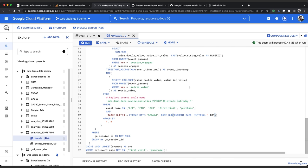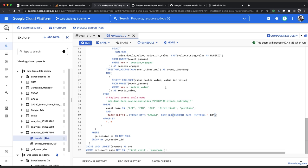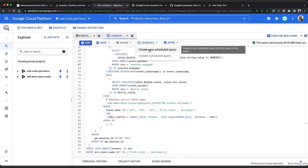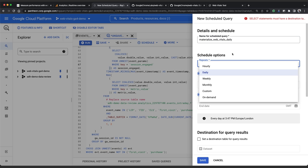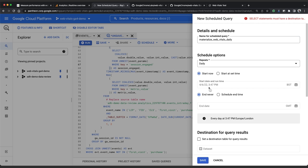If you haven't already enabled the data transfer API, do so. Now we can click schedule to set up a daily job. Give the scheduled query a name. We could call it materialize web vitals daily and set it to repeat daily. If you wanted to have even more up-to-the-minute data you could schedule it to run multiple times a day and use the event timestamp column to only get data between certain times. We can set it to run right now or at some point in the future. And we can set a limited number of runs if we want to. I'm going to leave the defaults here.